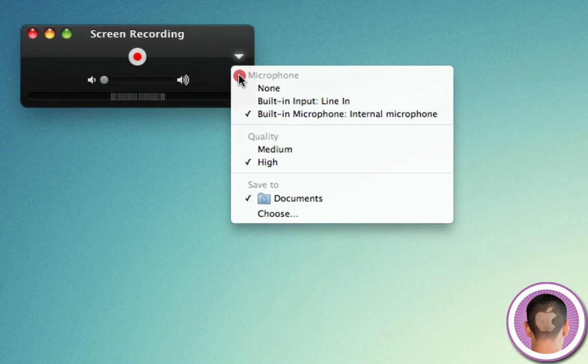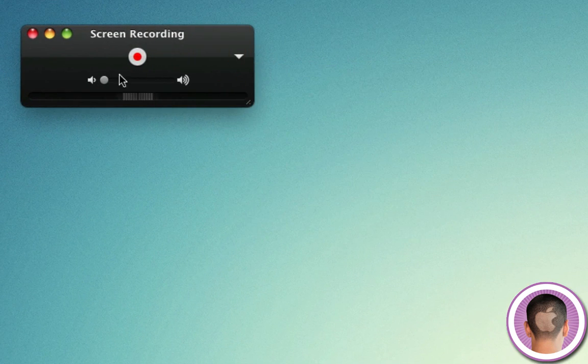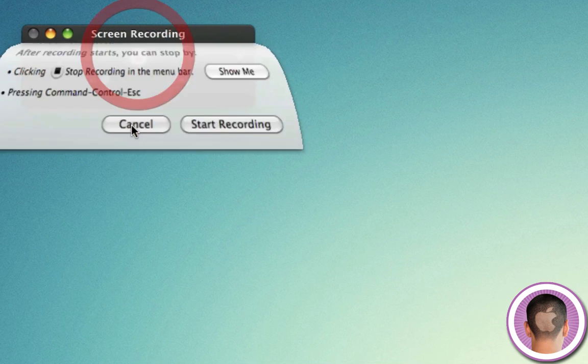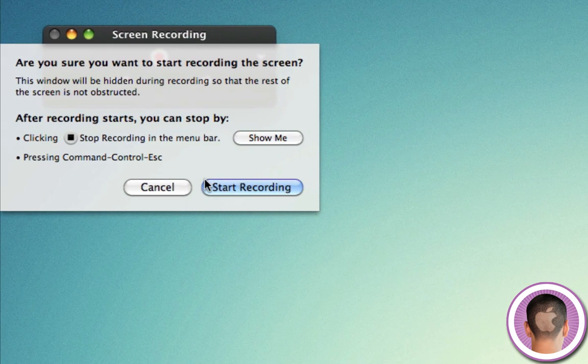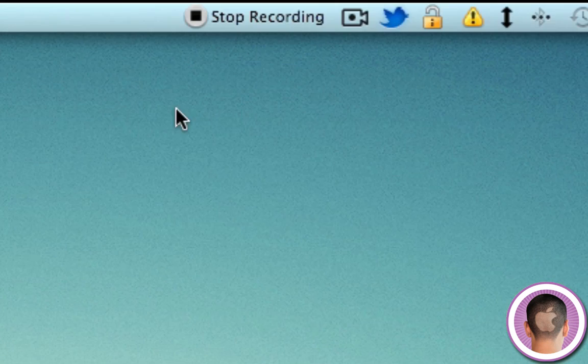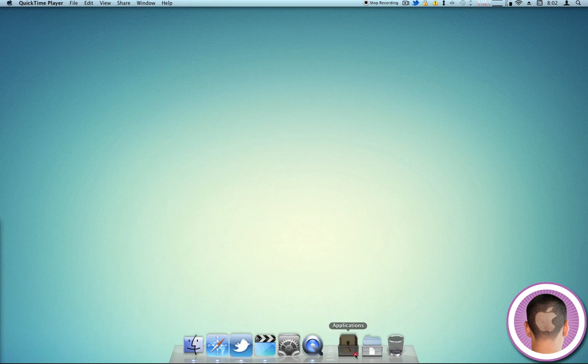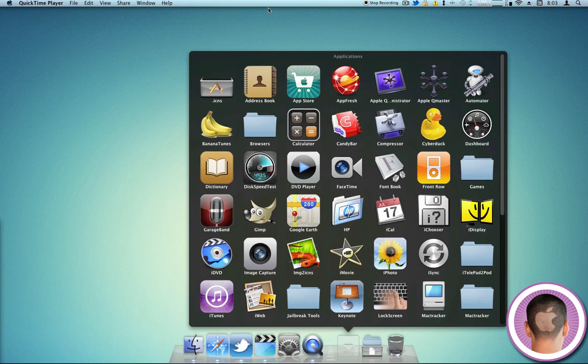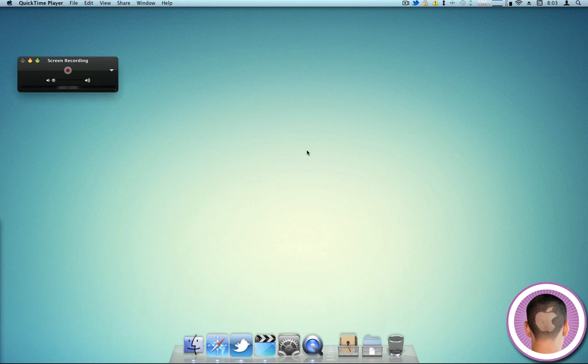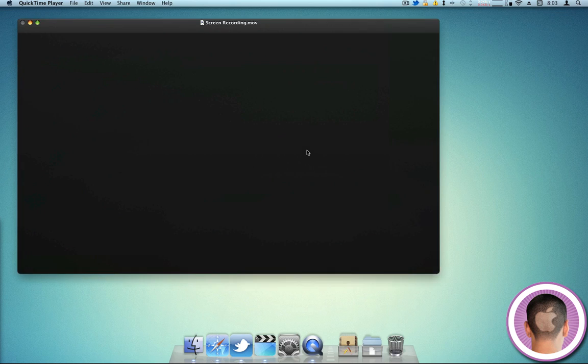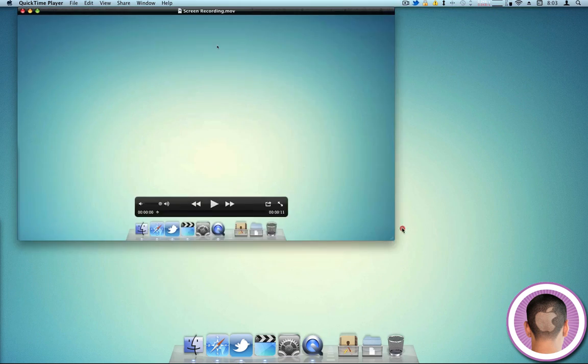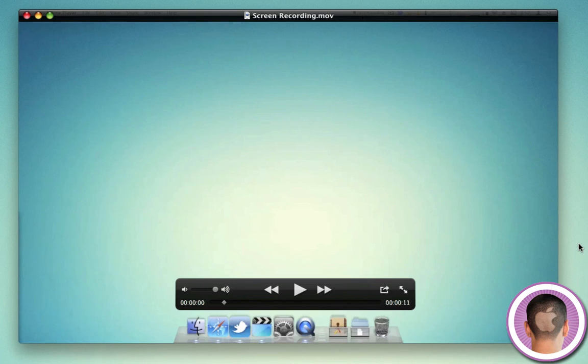So you get a couple options. You can choose your microphones and the quality, where you want to save it to. Once again, you're going to get your little audio waveforms, and you can click Record and Start Recording. Then up in your menu bar right here, you're going to see the little Stop Recording button. So right now, your screen is recording, and everything I do will be recorded. So when I go up and click Stop Recording, then it's going to process, and you're going to see the video come down. Now I can play it back, and you'll see just how it recorded the screen.